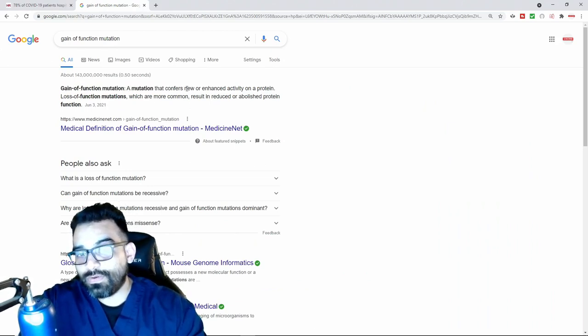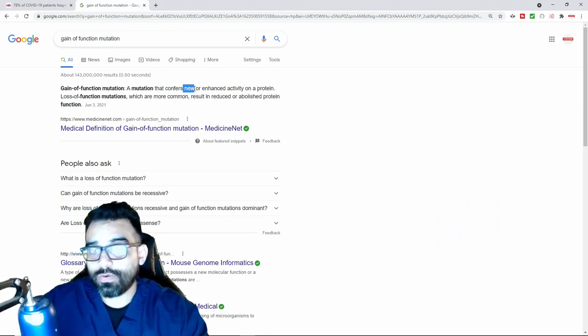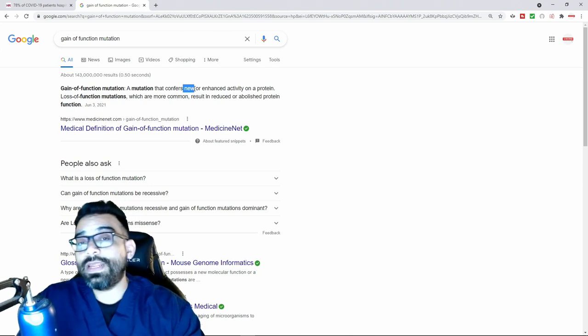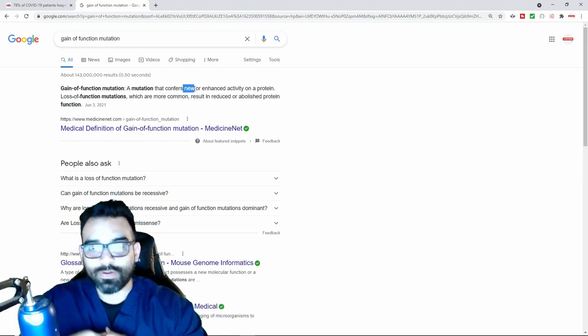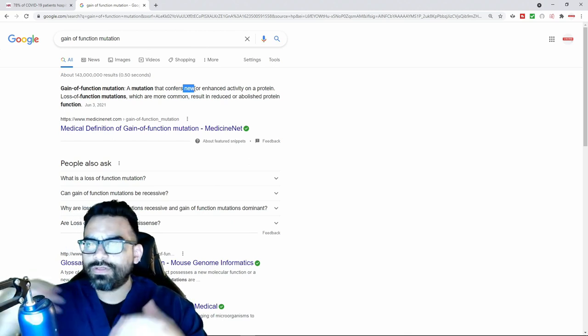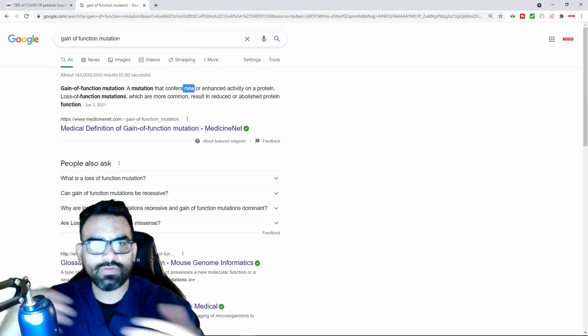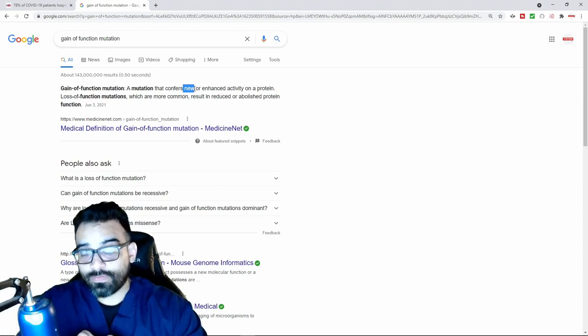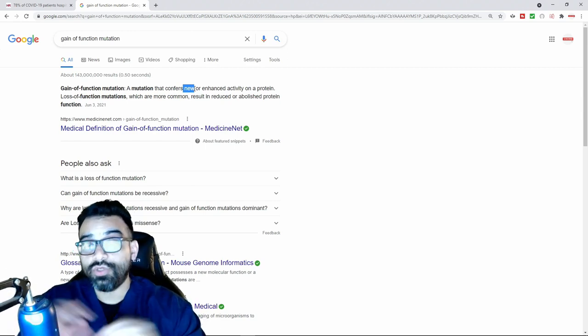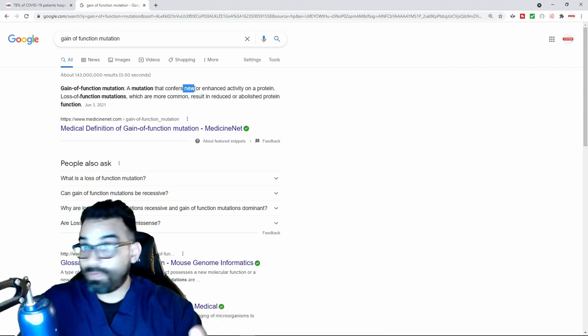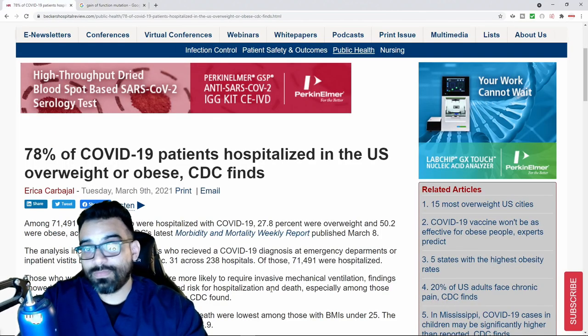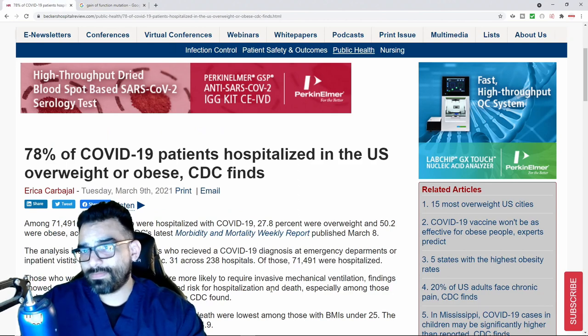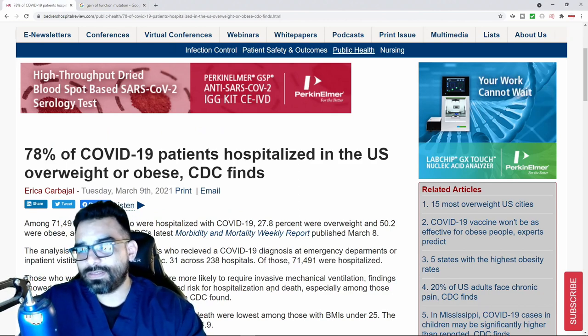My question is, was the new function to target individuals who were overweight? If the narrative is about global warming and there's going to be food shortages and drought going on, if that was the narrative, well then in terms of eugenics, the people that you would not want around would be obese people.